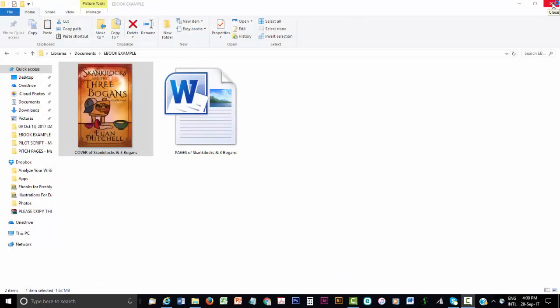In summary, you need two files to publish an eBook: a file with the text, here it's a Word file, and a file of a cover, here it's a JPEG file.